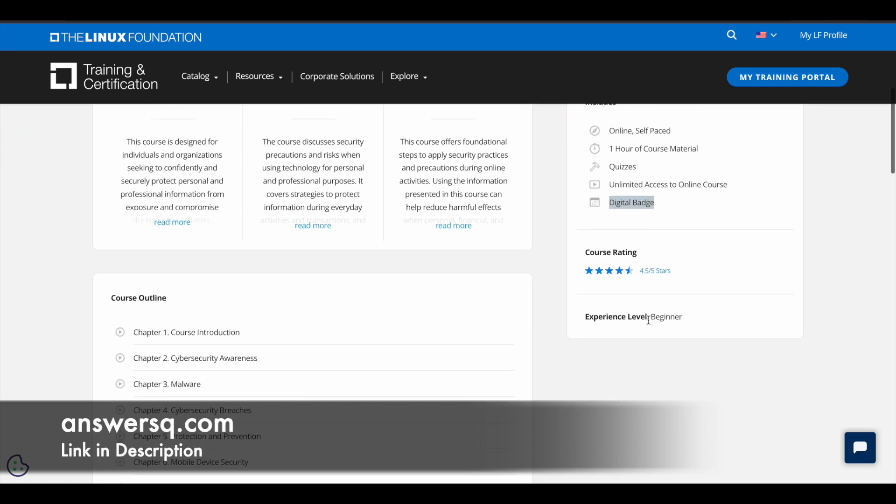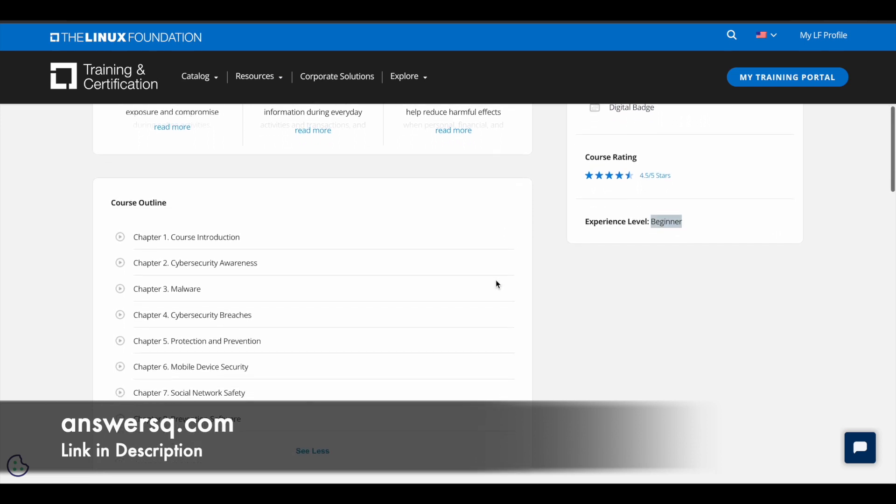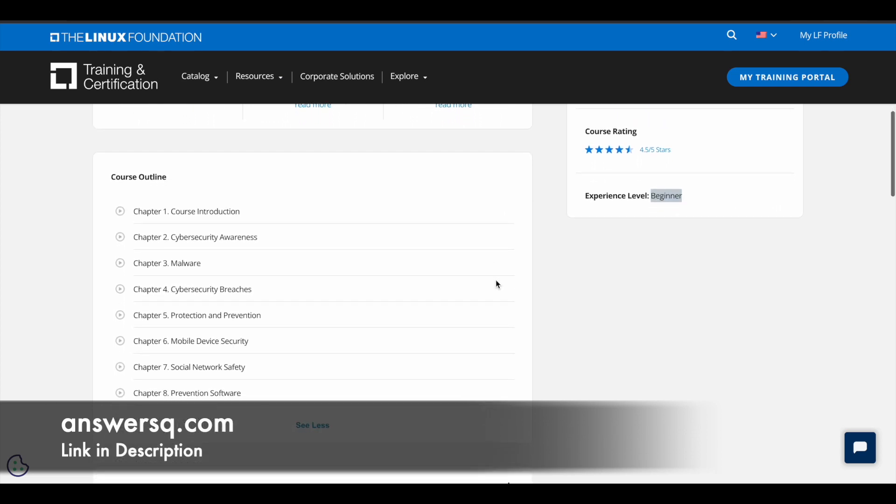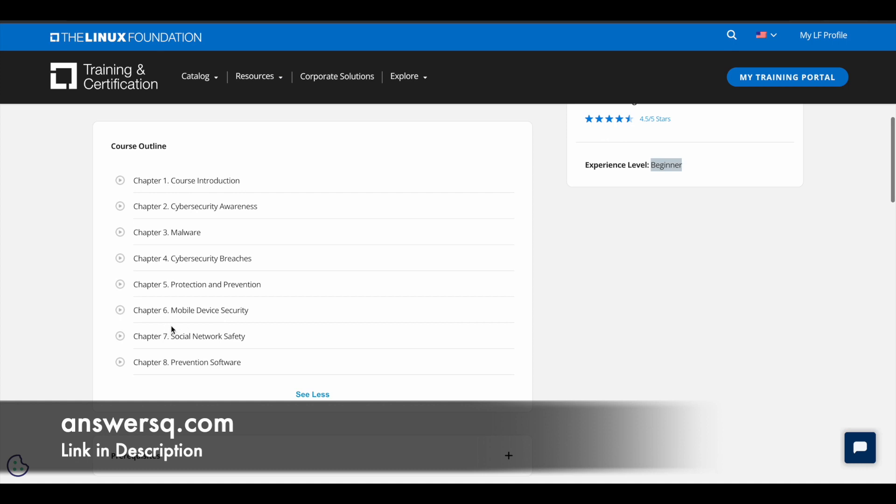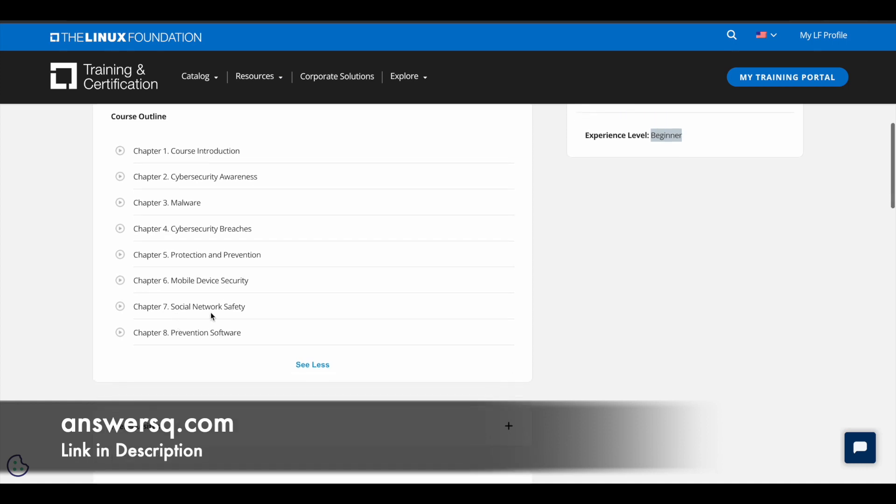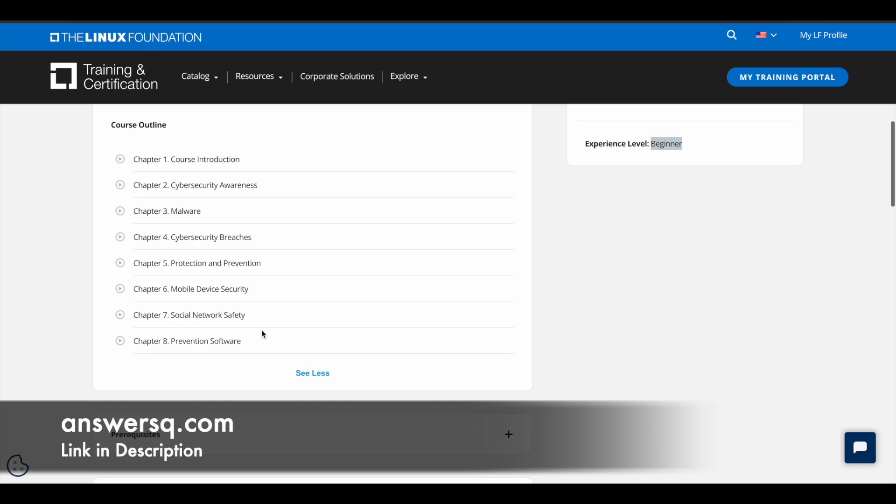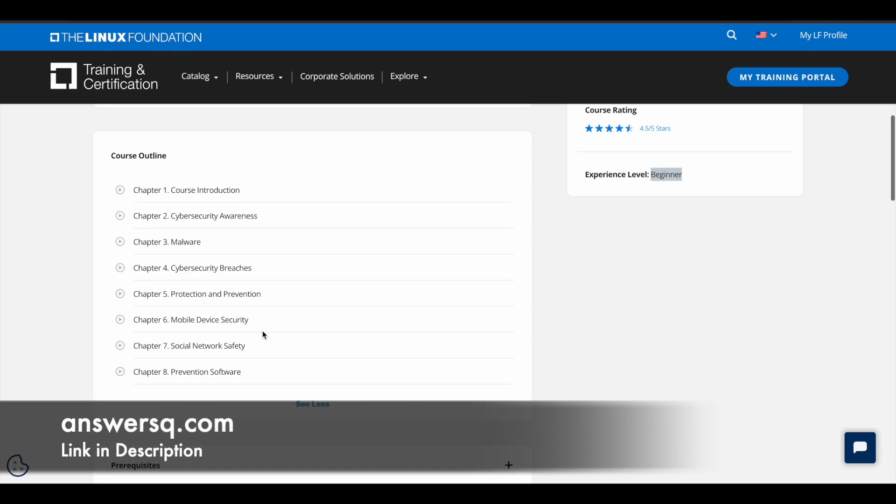And this is a beginner level course like I mentioned earlier. You can see that here. And here is the complete course outline for you. So this course has eight chapters starting with the introduction. Second chapter is about cybersecurity awareness, and the third one is malware. And the fourth one is cybersecurity breaches. And the fifth chapter is about protection and prevention. And the sixth one is about mobile device security, and the seventh one is about social network safety. And the eighth one is prevention software. So these are the things about which you're going to learn in this particular cybersecurity course.